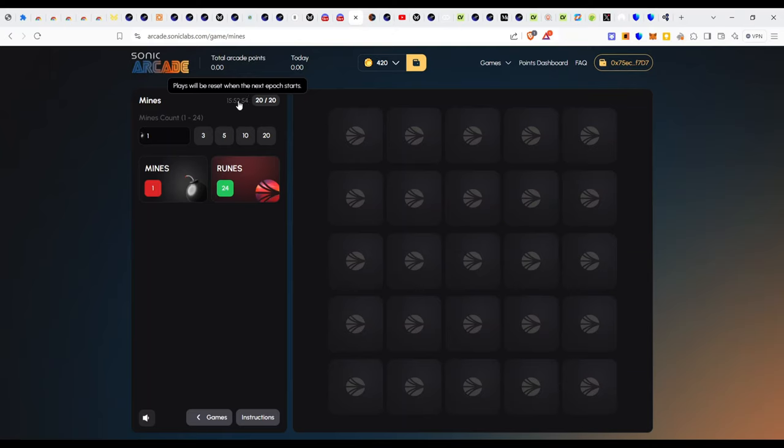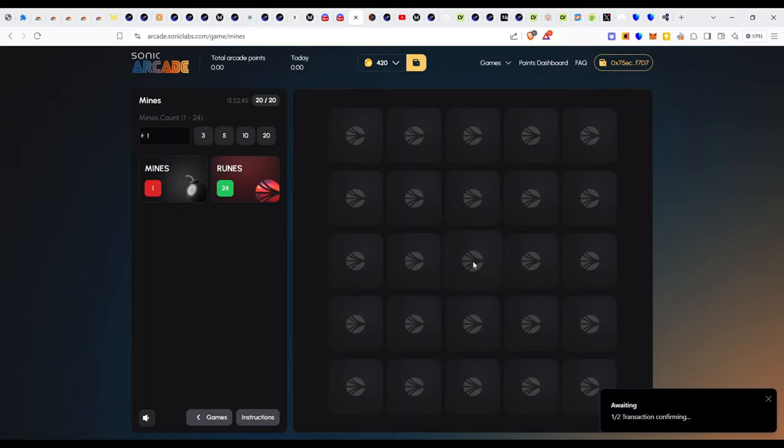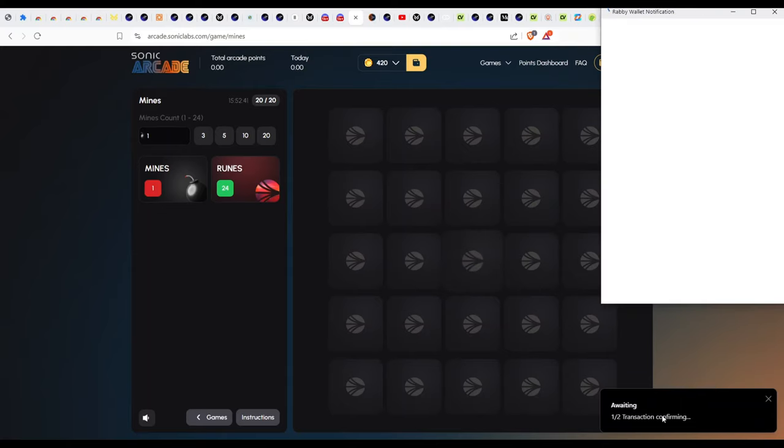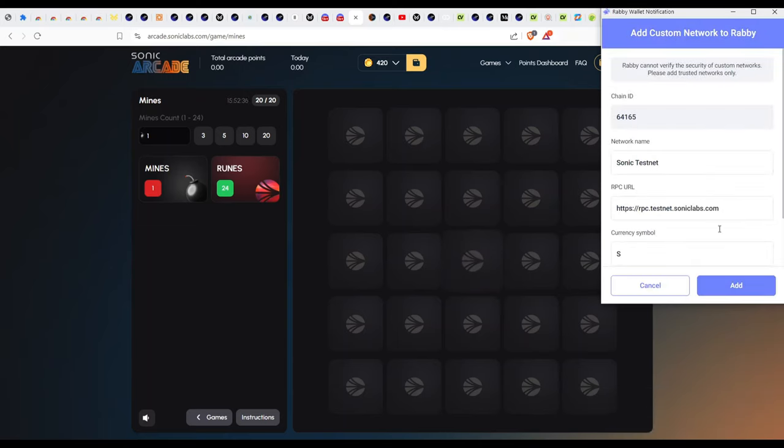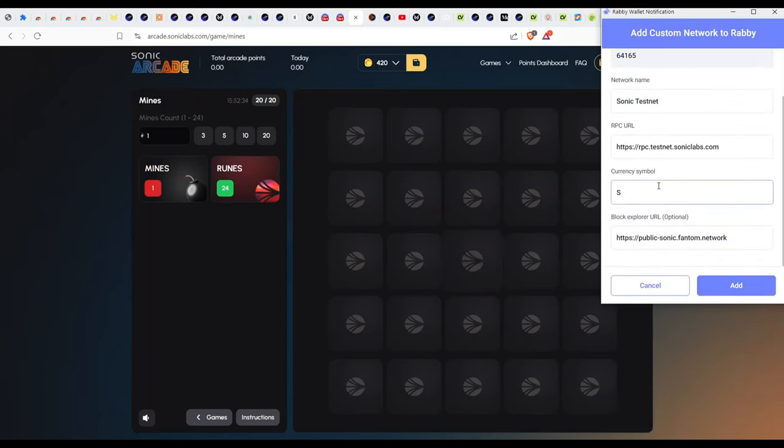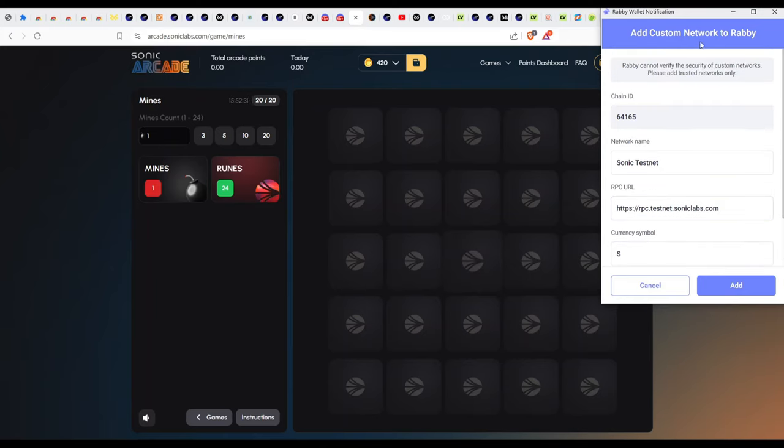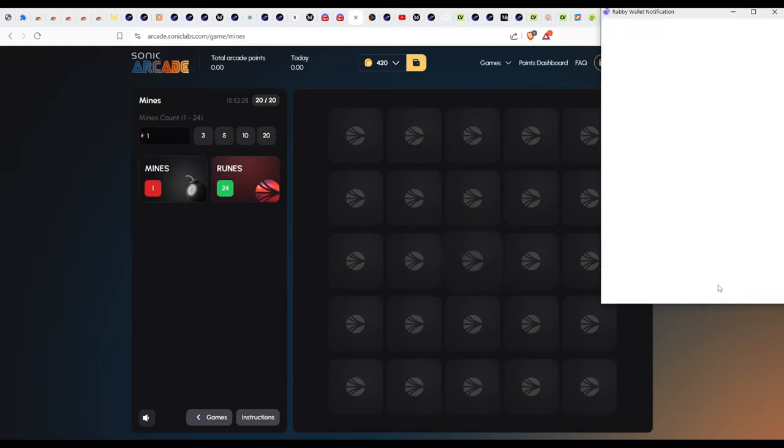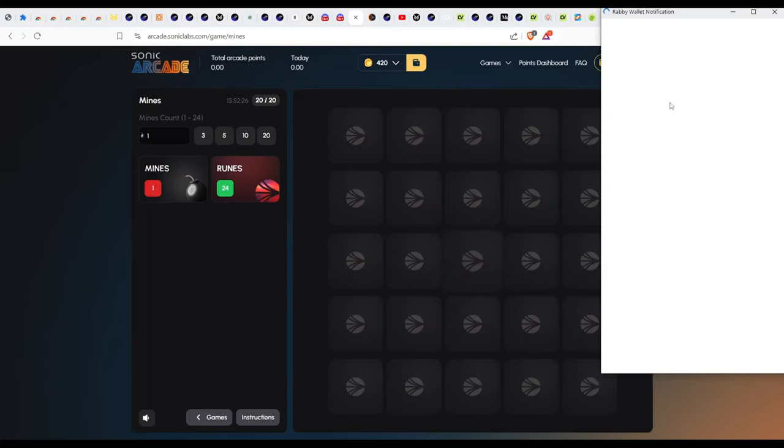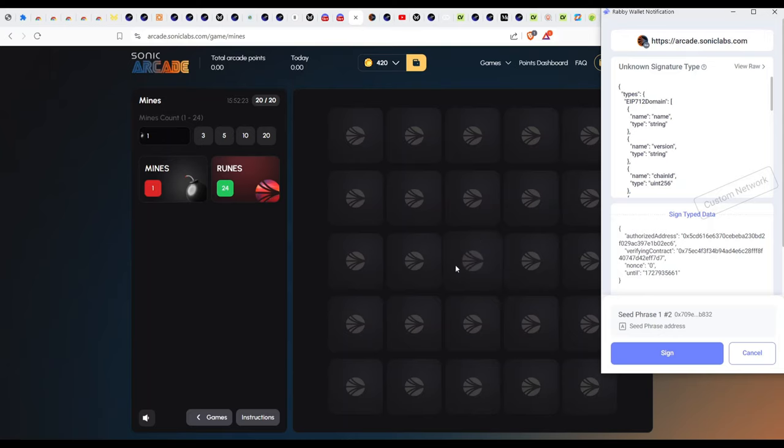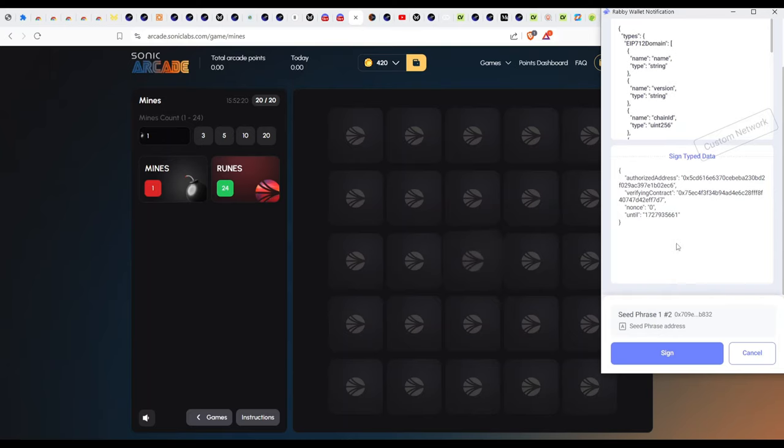I think this is a countdown timer, so we'll have less than 16 hours to play this and it will reset every 24 hours. So which of the first tiles are we going to pick here? Let me pick the middle one. Transaction confirming. So I need to sign this. Every play I make costs me one token. So I think we need to add the network.